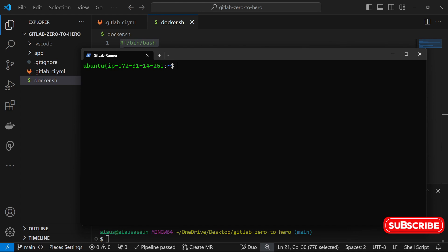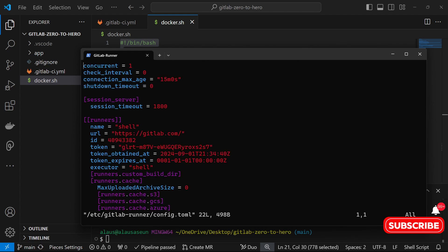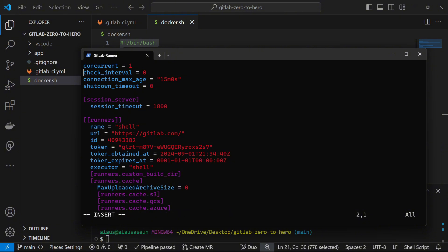We're going to go into sudo vi /etc/gitlab-runner — in the last class we talked about the fact that your runner configuration file is at that location with the name config.toml. Open that up. This is the configuration file that controls how the GitLab runner executes commands and builds our jobs. Under the executor field I'm going to change this from shell to docker.